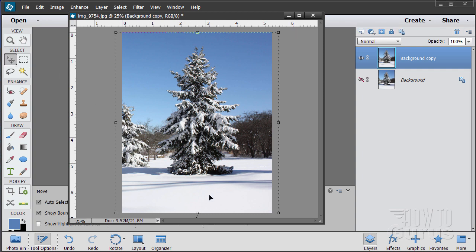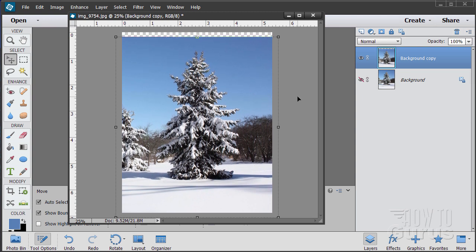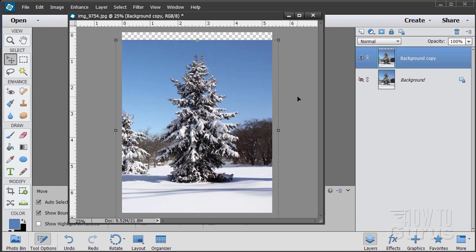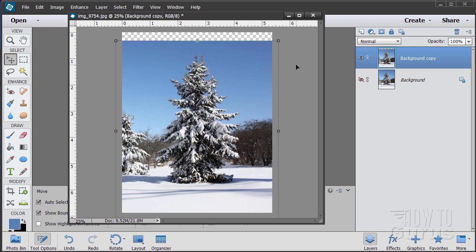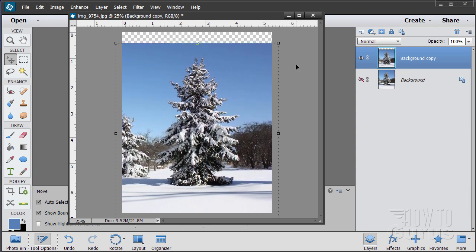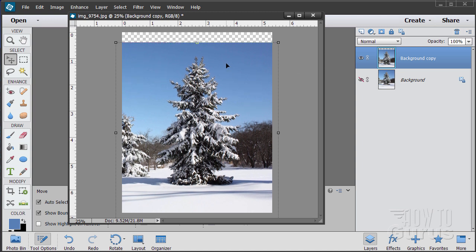Now the tree is too high up in the picture, so I want to bring the tree down. I'm just going to use my cursor keys for the down arrow and bring the tree down a bit. What I want is about the same amount of space down here as I have up there — I'm just going to eyeball it. It doesn't have to be exact.